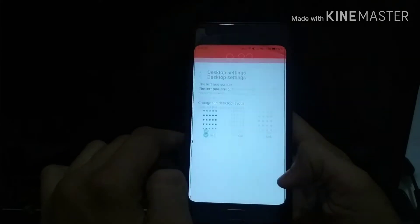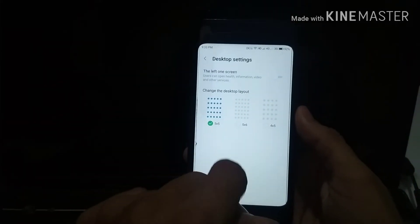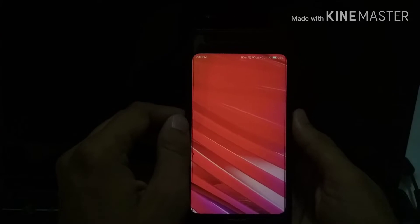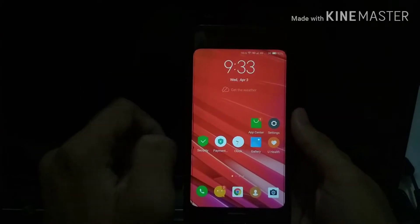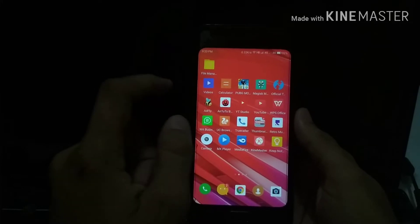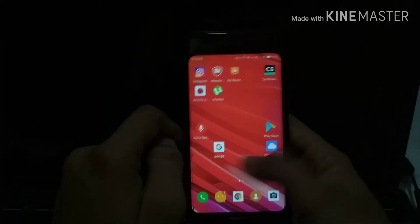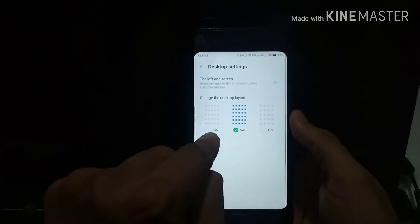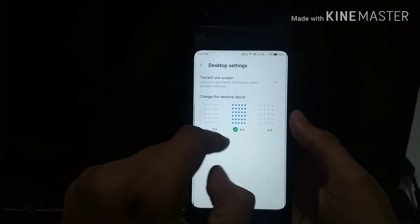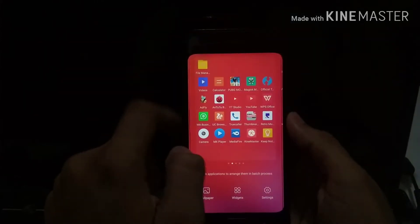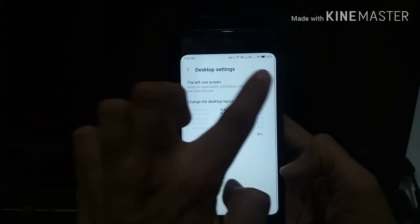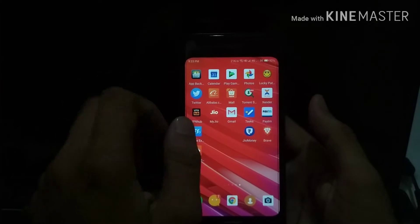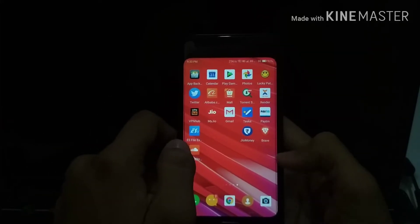You can change the layout of the applications on your home screen. The layout was previously five by five, and I changed it to five by six — five in a row and six in a column — so the icons will look smaller and closer together. You can also enable the four by five option. It depends on your preference.